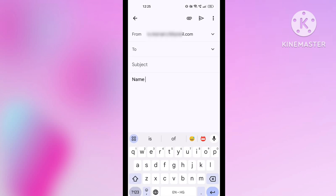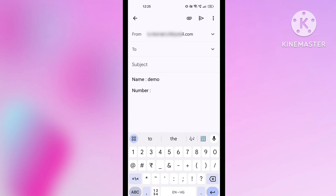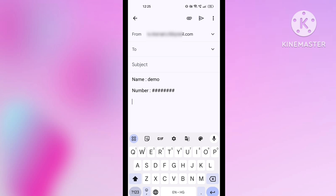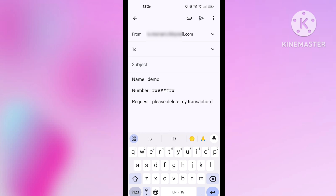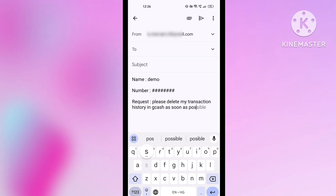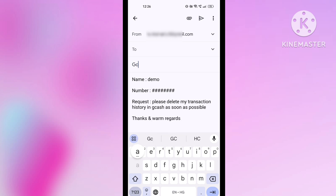Here we will write in column wise. The first column will be Name — in the name column you have to write your full name. After name, write the Number column — in the number column you have to write your registered mobile number. After that, give space and write the Request column.